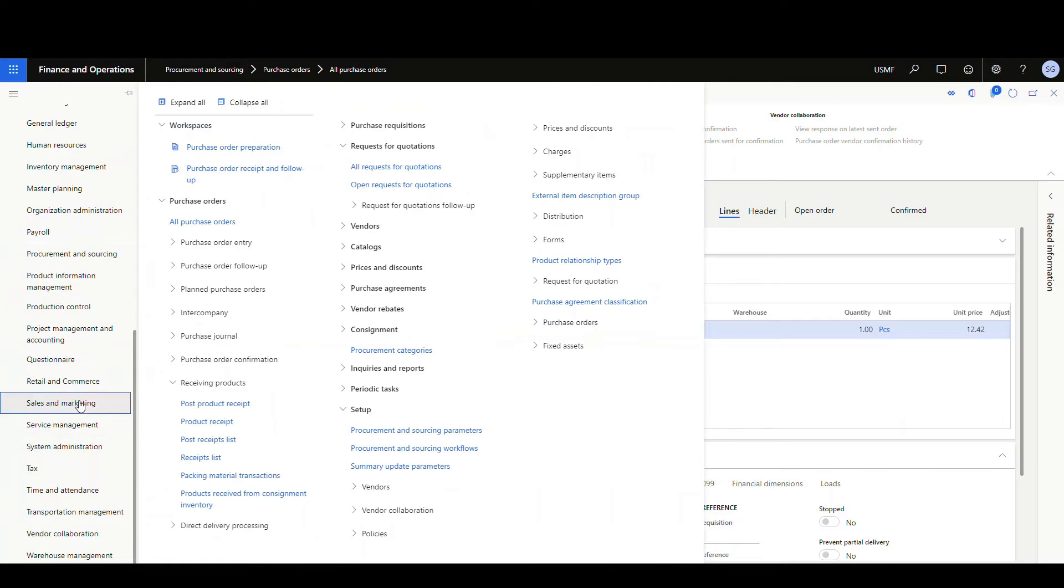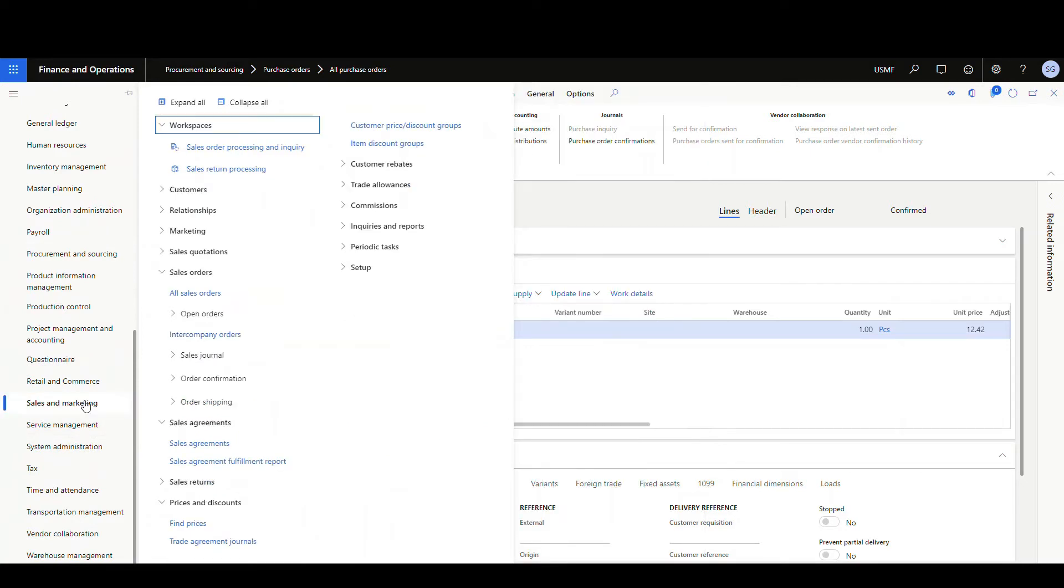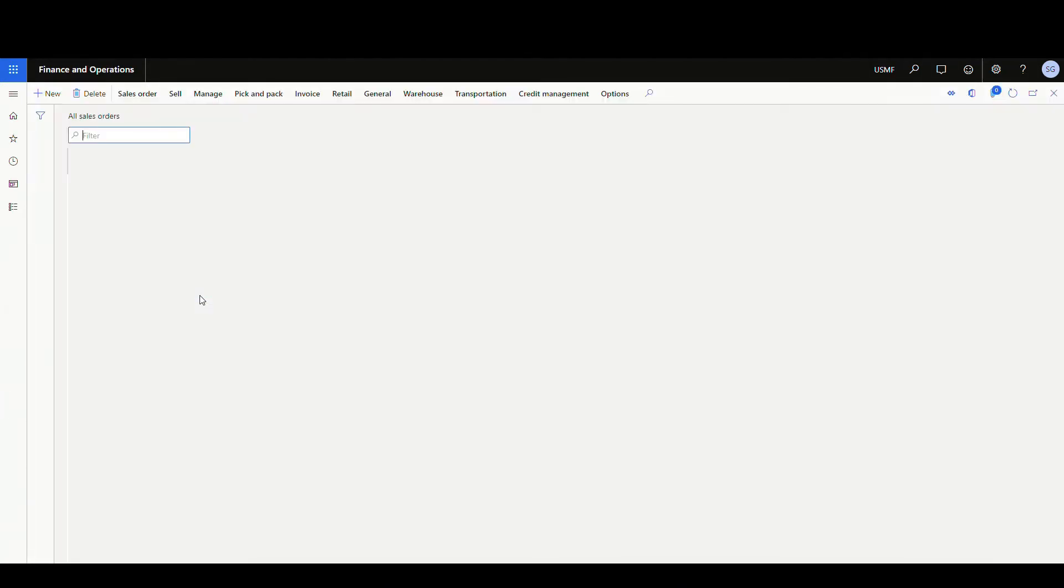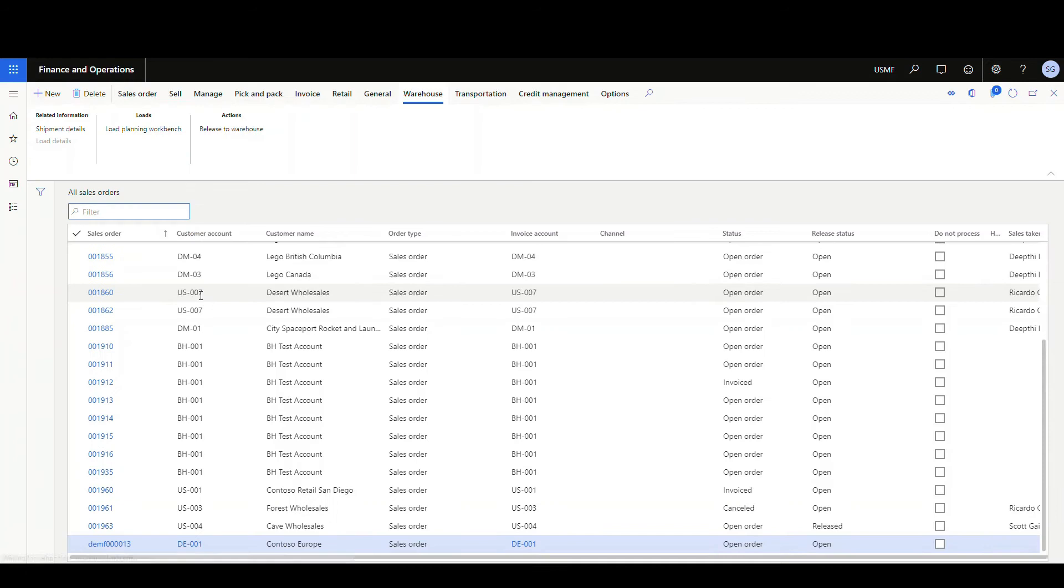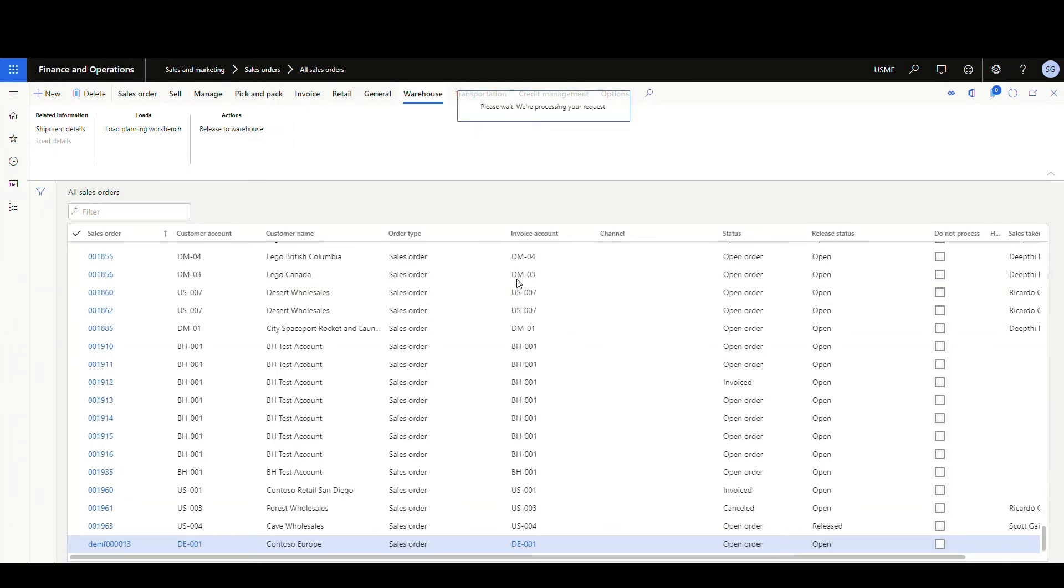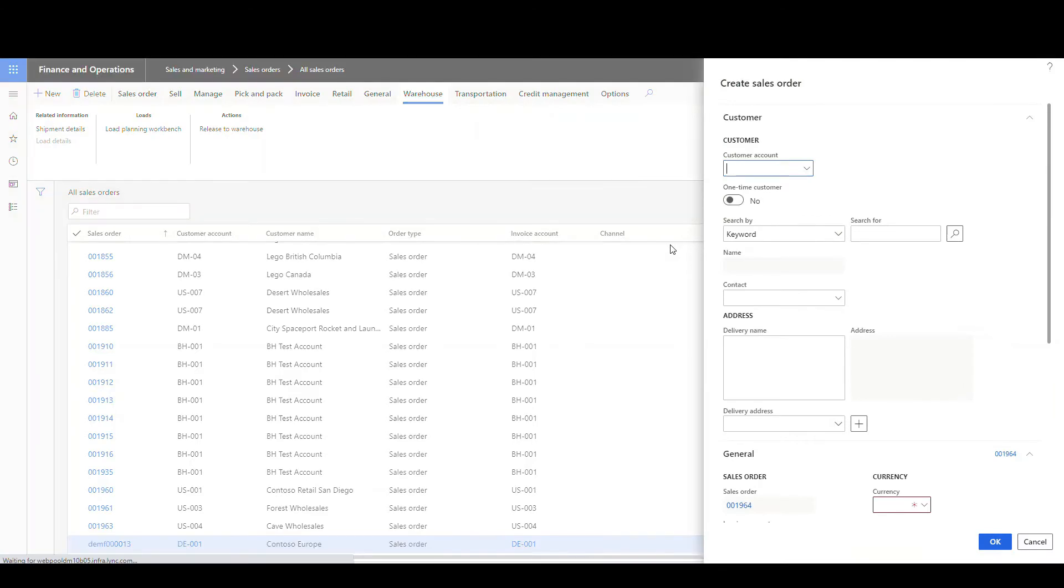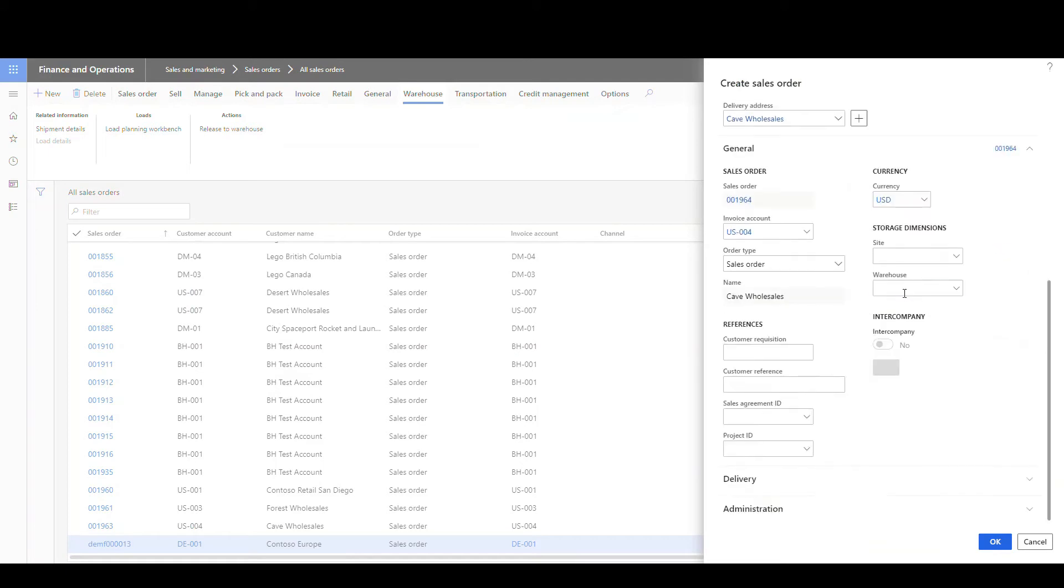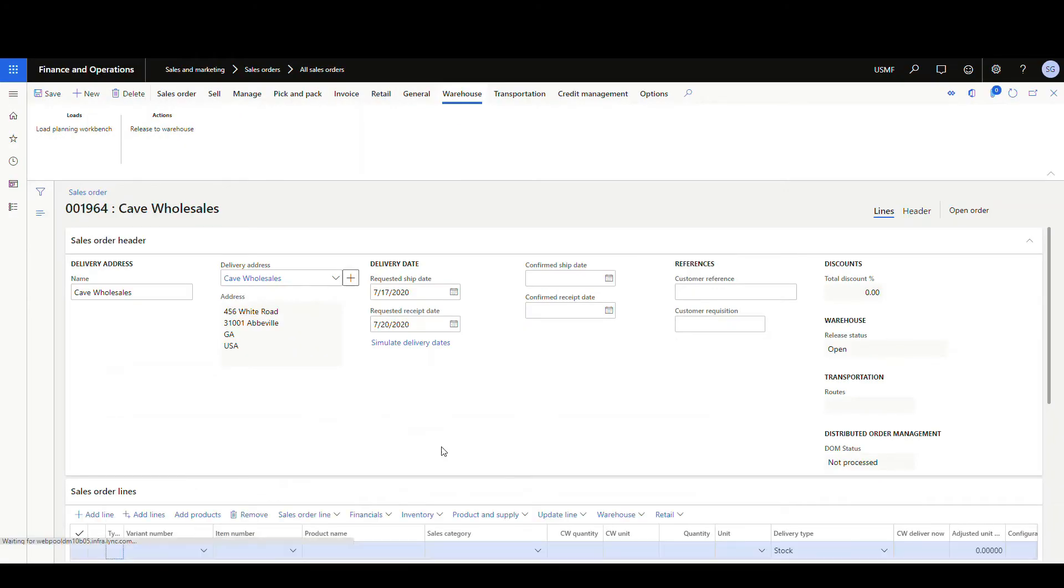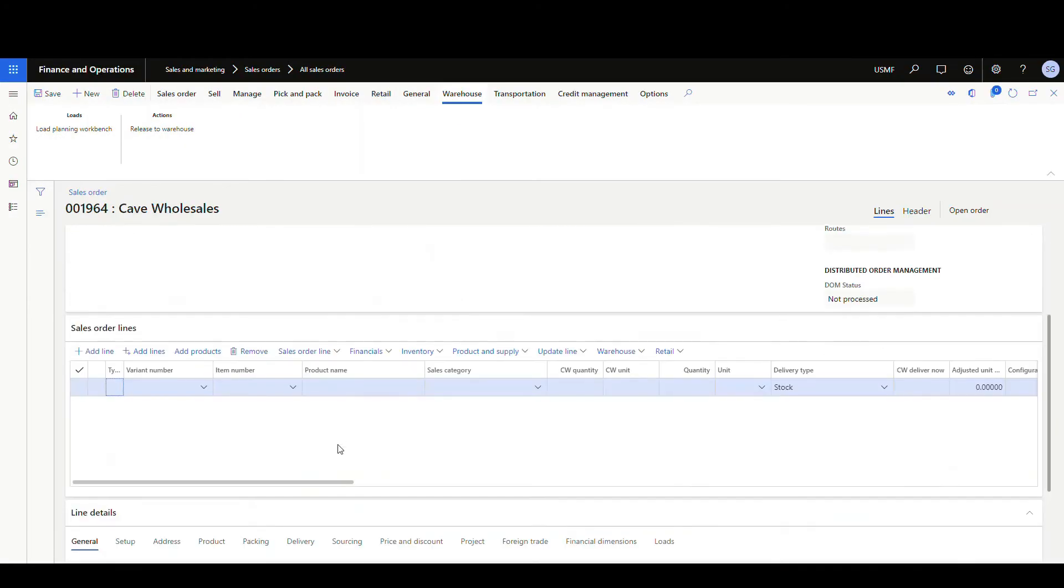So let's go into sales and marketing, and we're going to go to all sales orders. Let's create a new one. The customer we use is US 004. And again, we're using warehouse 24, so I'm going to specify that here.